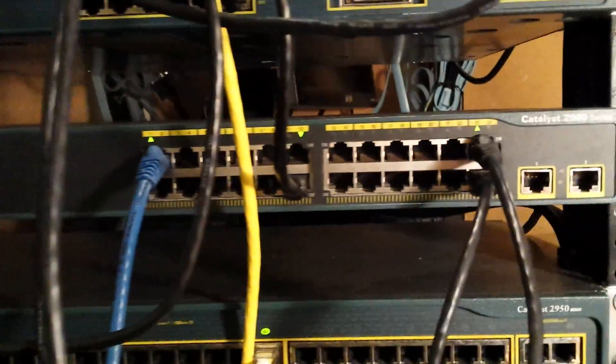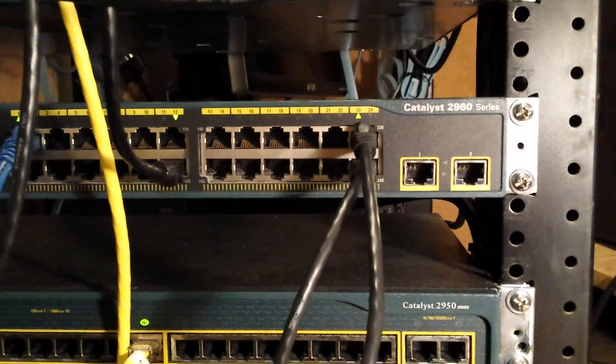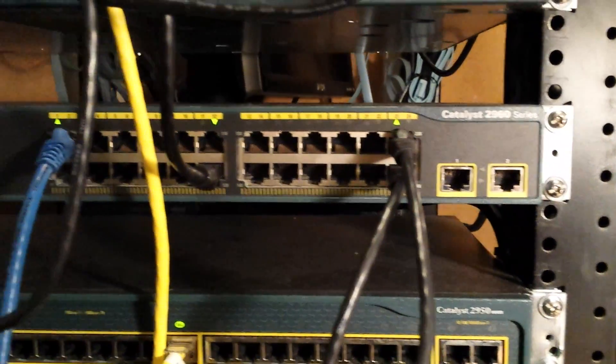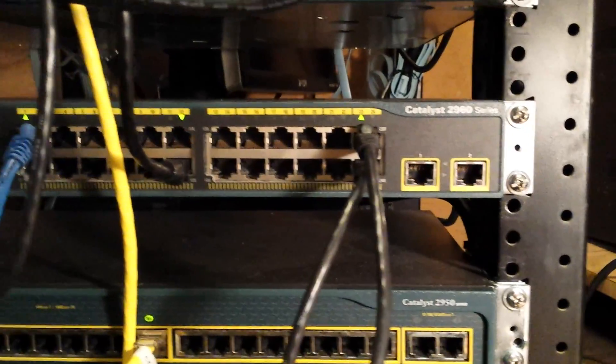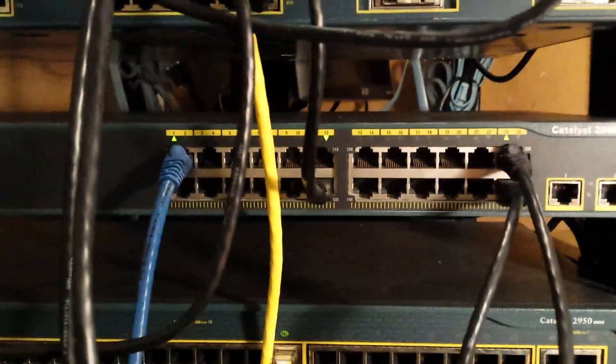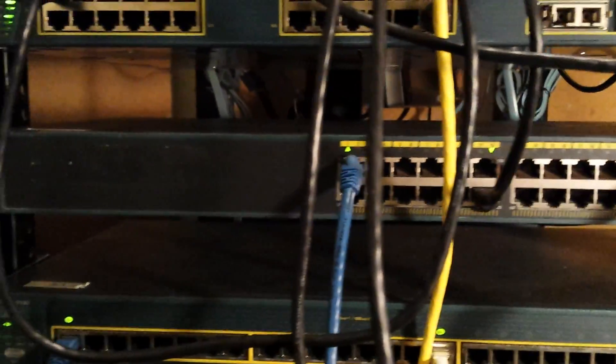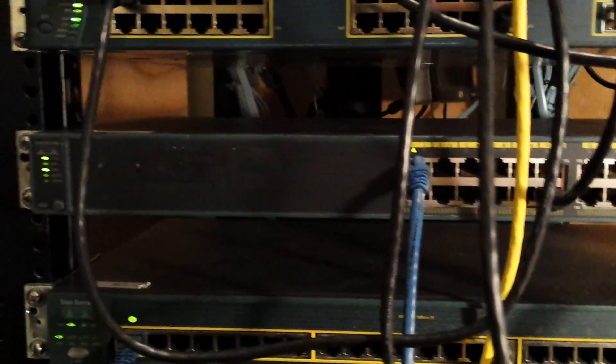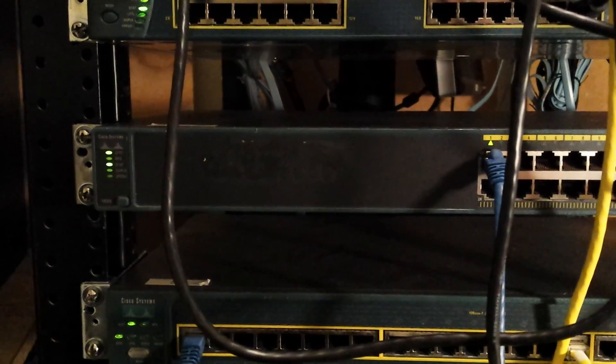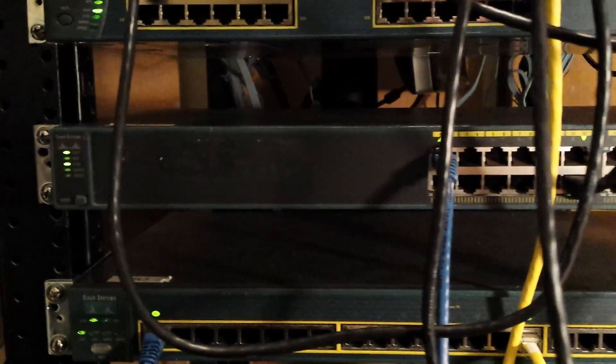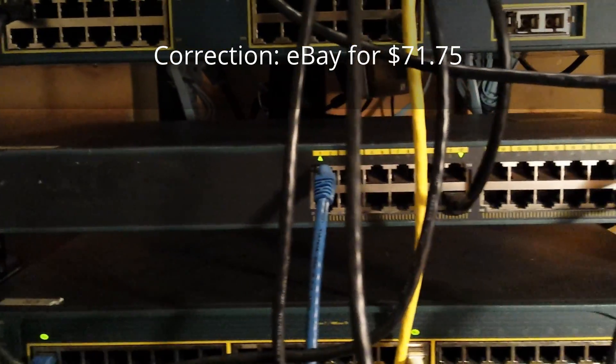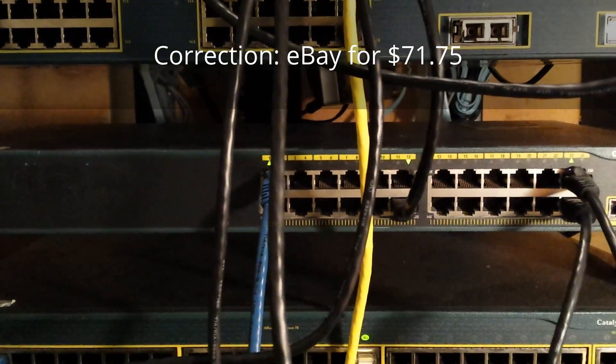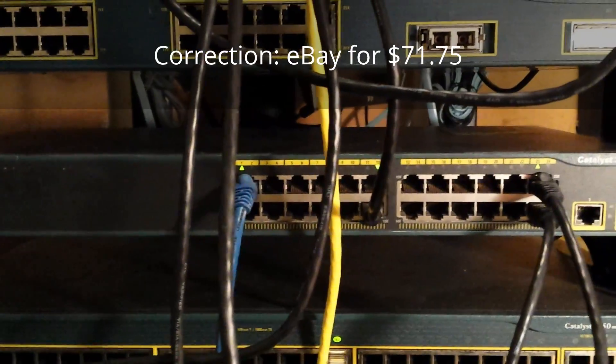This is my 2960 Catalyst Switch, 2 gig upload ports, 24 port, non-POE. I don't care for POE right now, I don't need it. That one, I think that was a Craigslist find for about $40. I didn't have to drive too far for it.